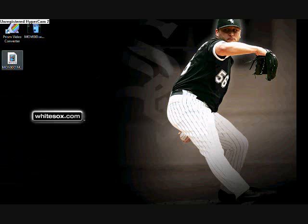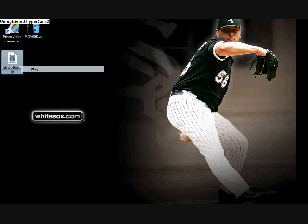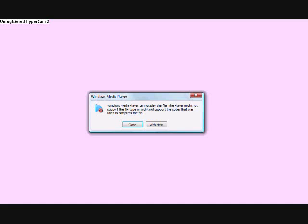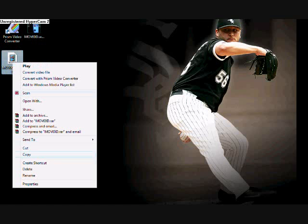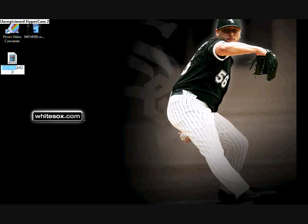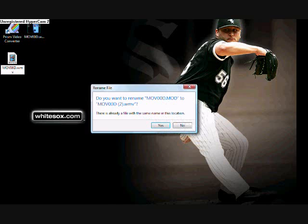Typically this happens with JVC Everio's cameras. They decided to put the videos into a stupid format. Just watch the video, download the program, and it should work. It's the only thing that's worked for me so far.